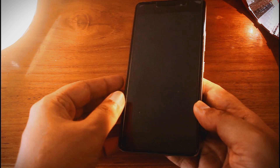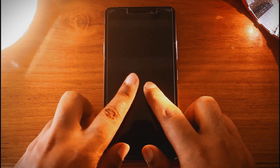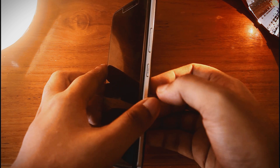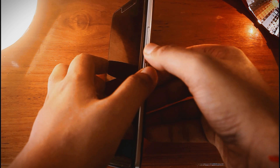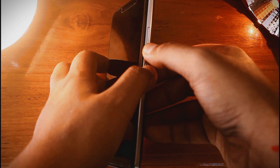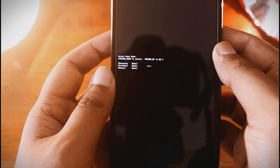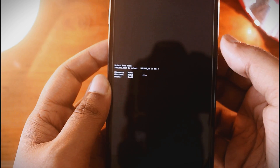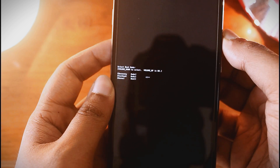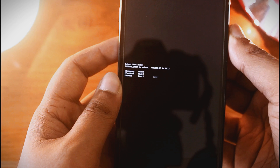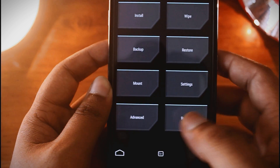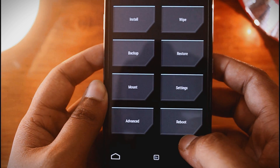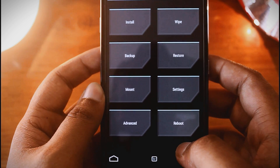Now let's reboot the phone in custom recovery mode. Just press the volume down button and the power button at the same time. Now select the recovery option. Here comes the custom recovery, or TWRP.